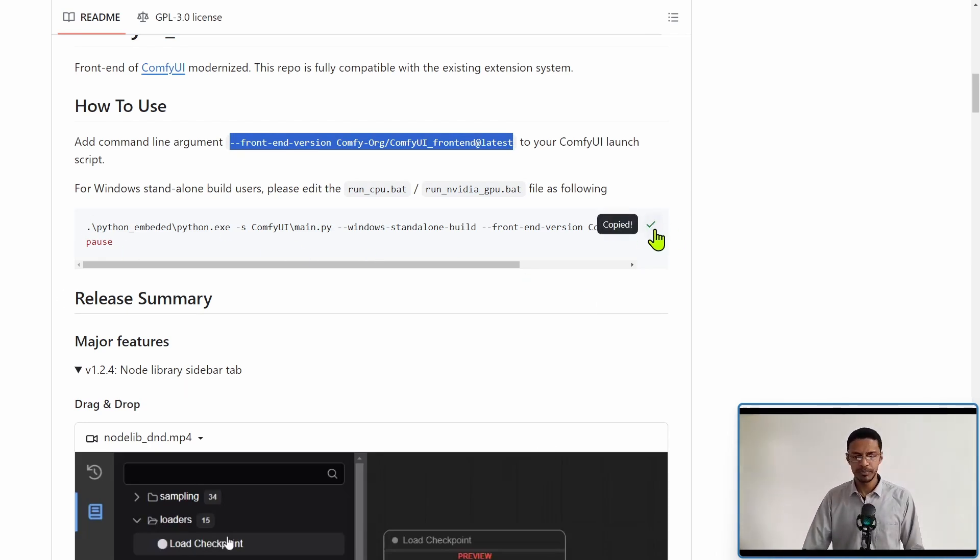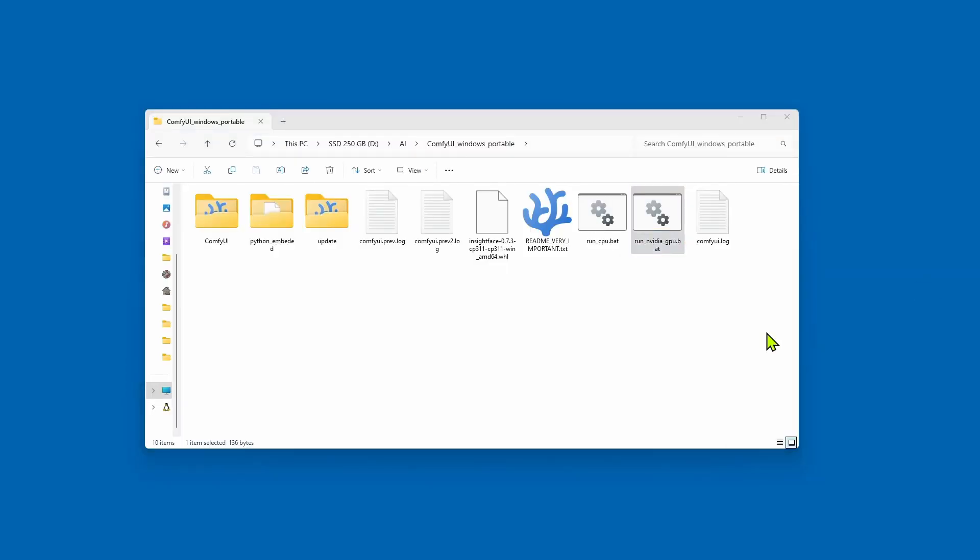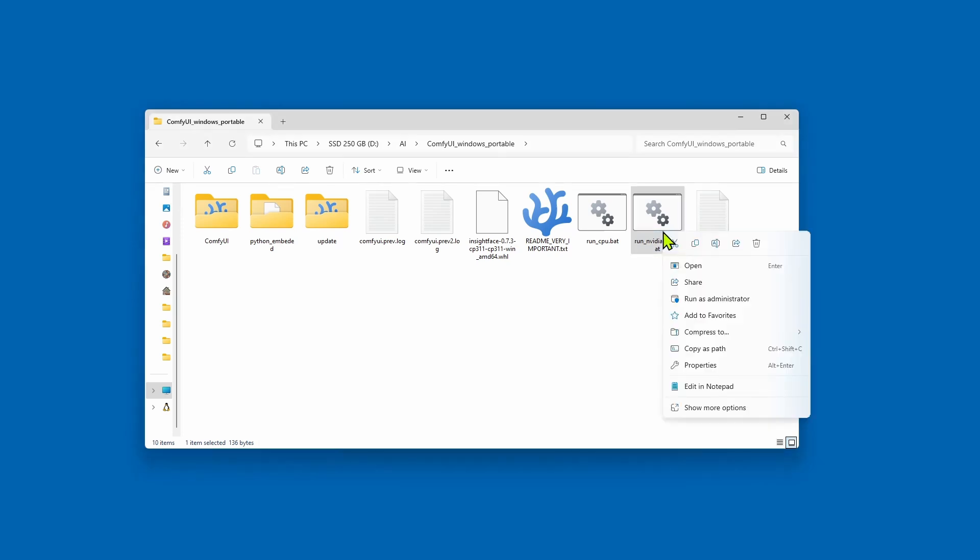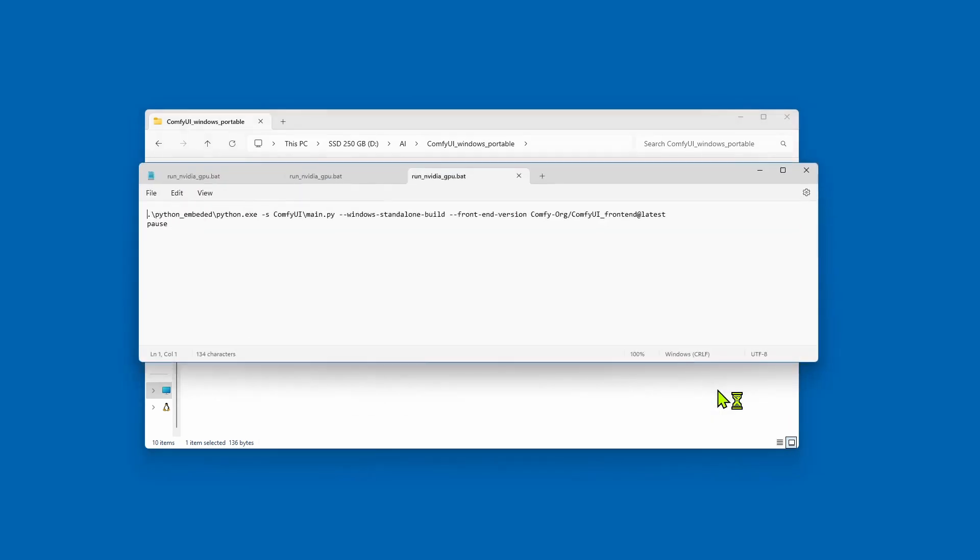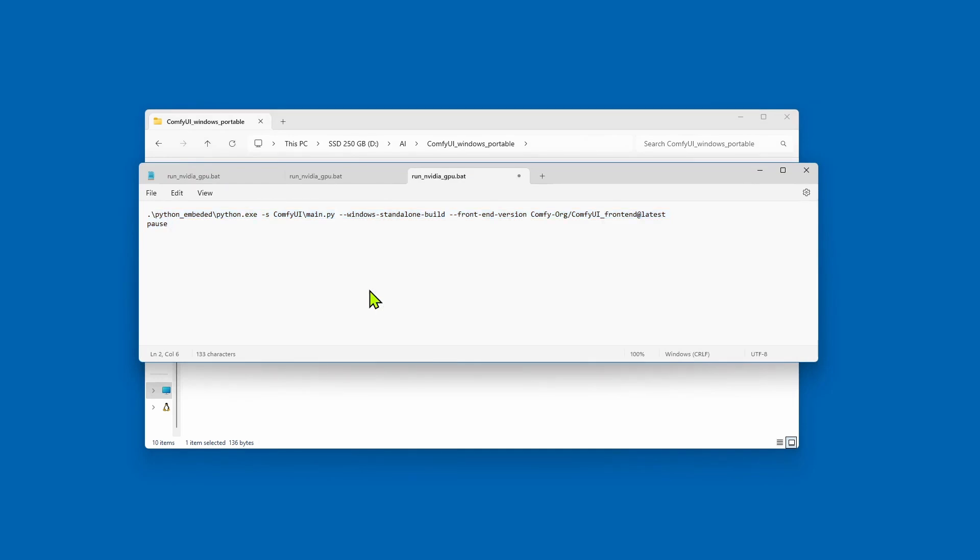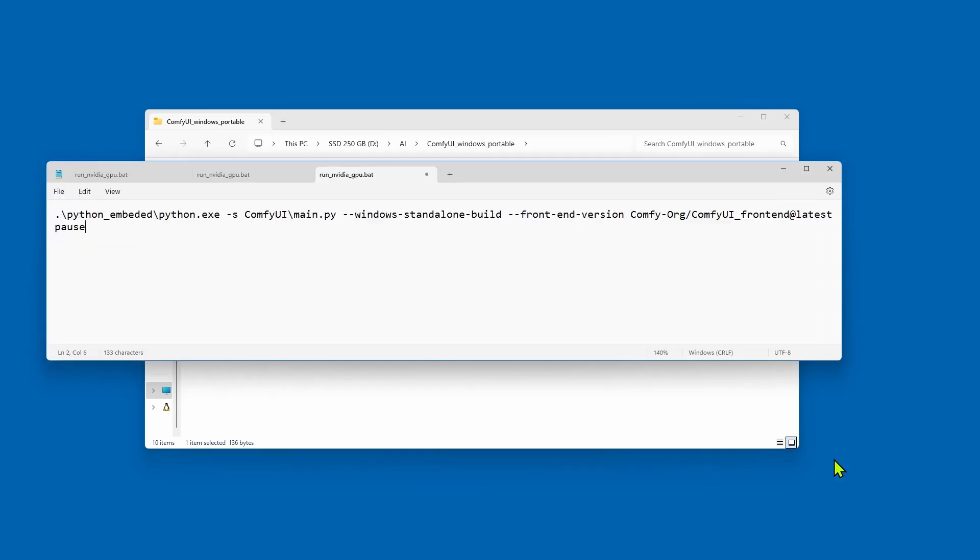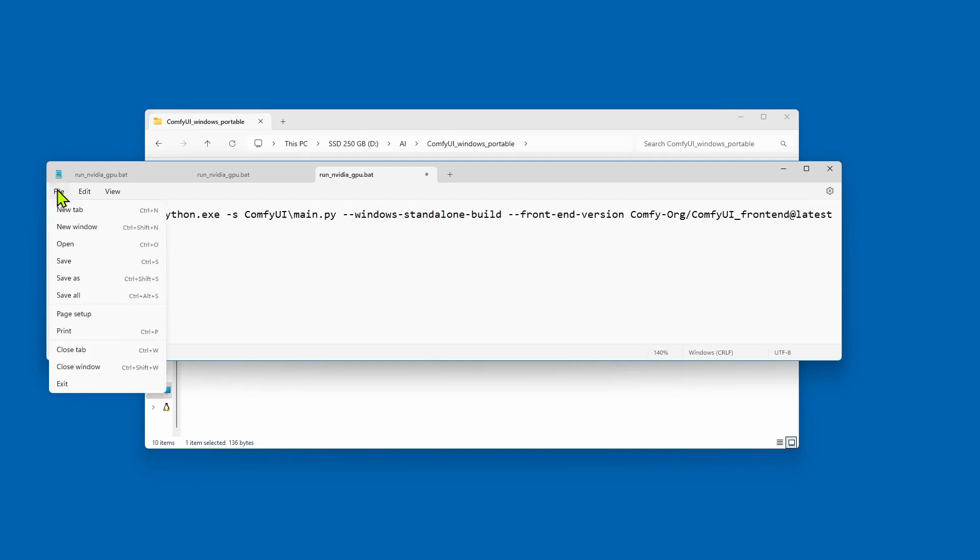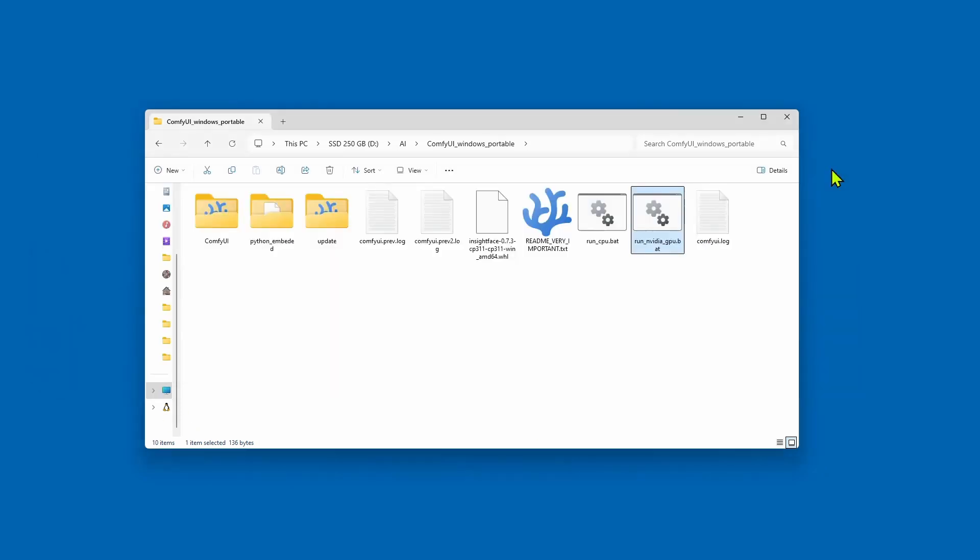You can click on this copy icon and then go into your Windows file explorer, navigate to ComfyUI where there is the run_CPU.bat and run_NVIDIA_GPU.bat file. Open the file. You can right-click and select edit in Notepad - you don't need any fancy code editor for it. It will open, and then simply Ctrl+A to select everything and Ctrl+V to paste the new code. It should look something like this. Press Ctrl+S to save or go into file, save, and then restart your ComfyUI.